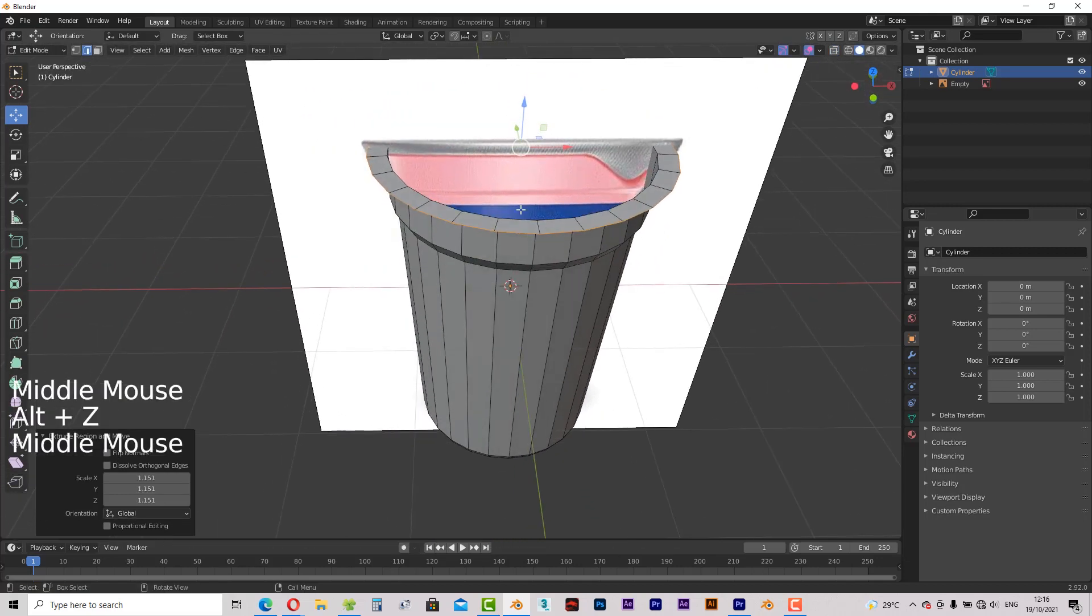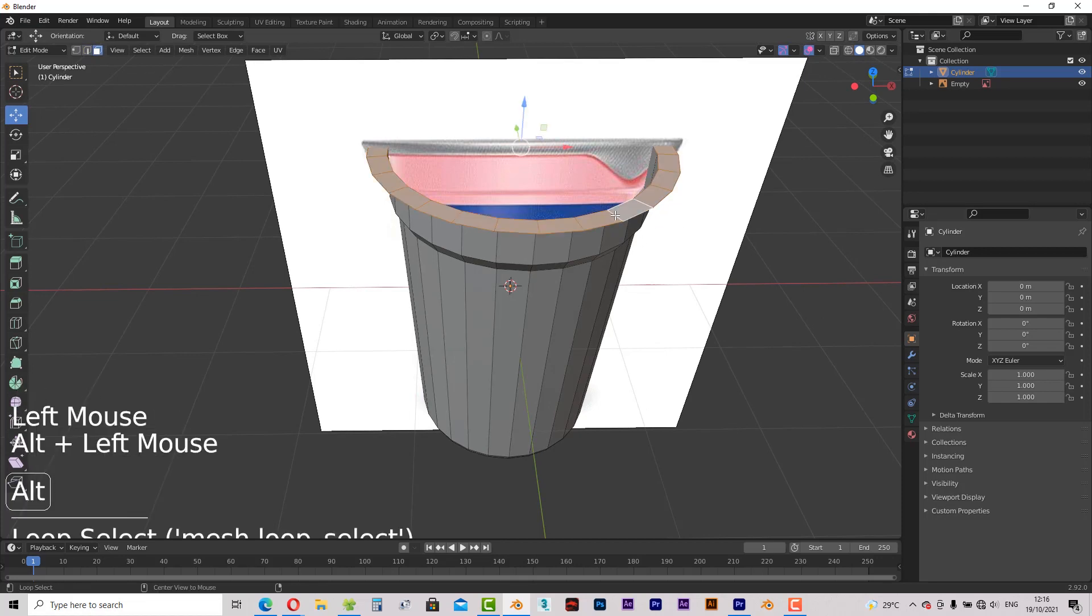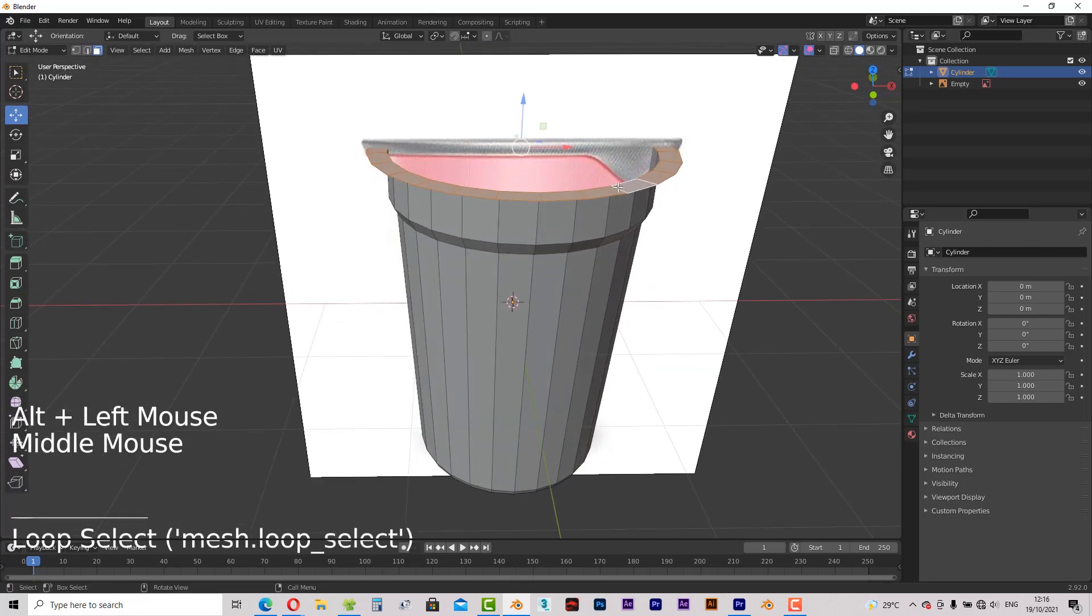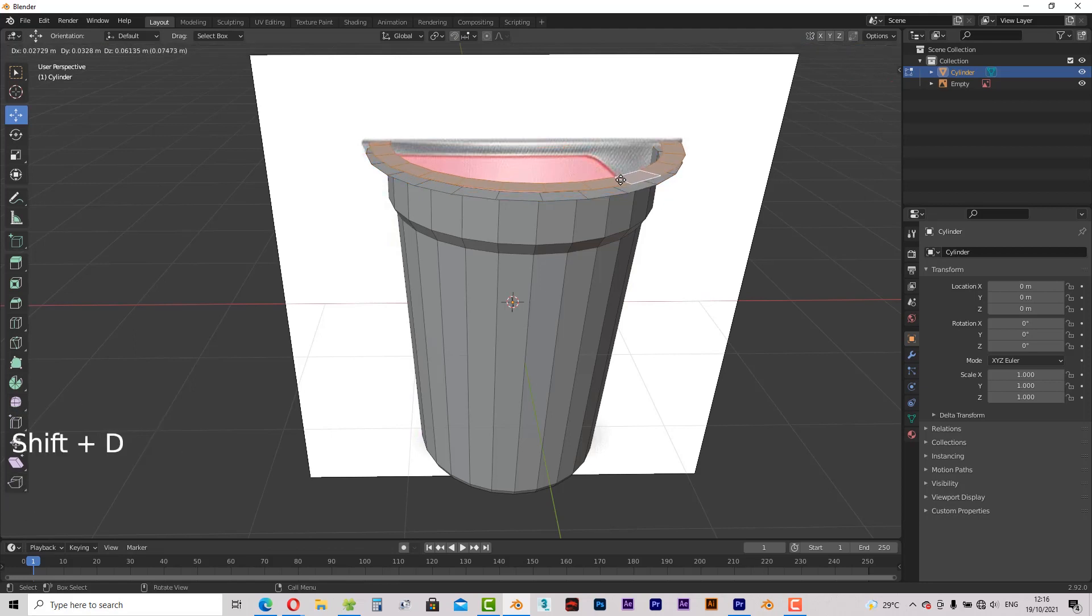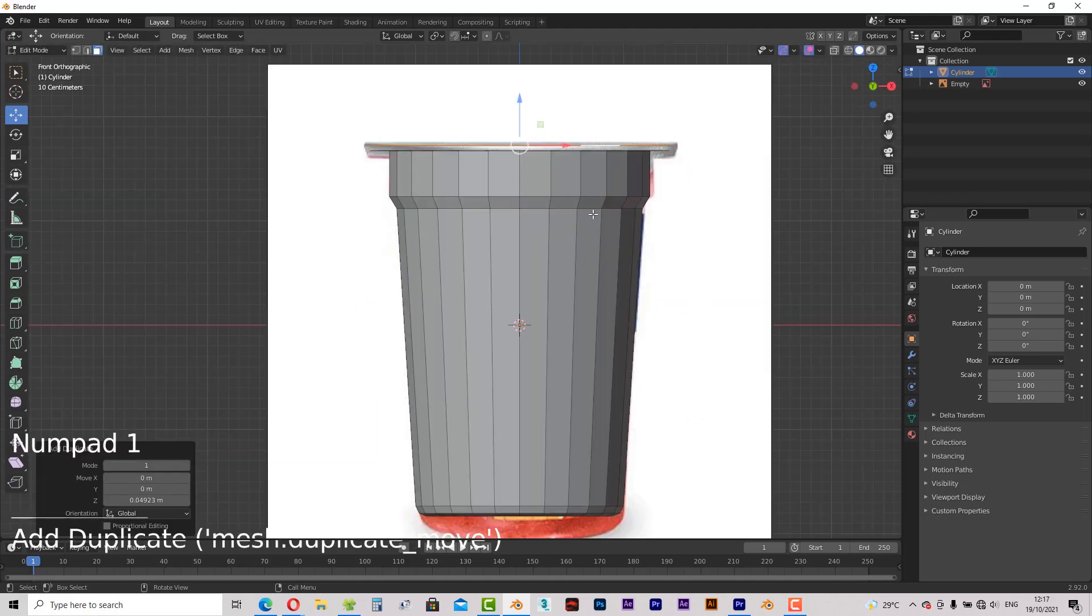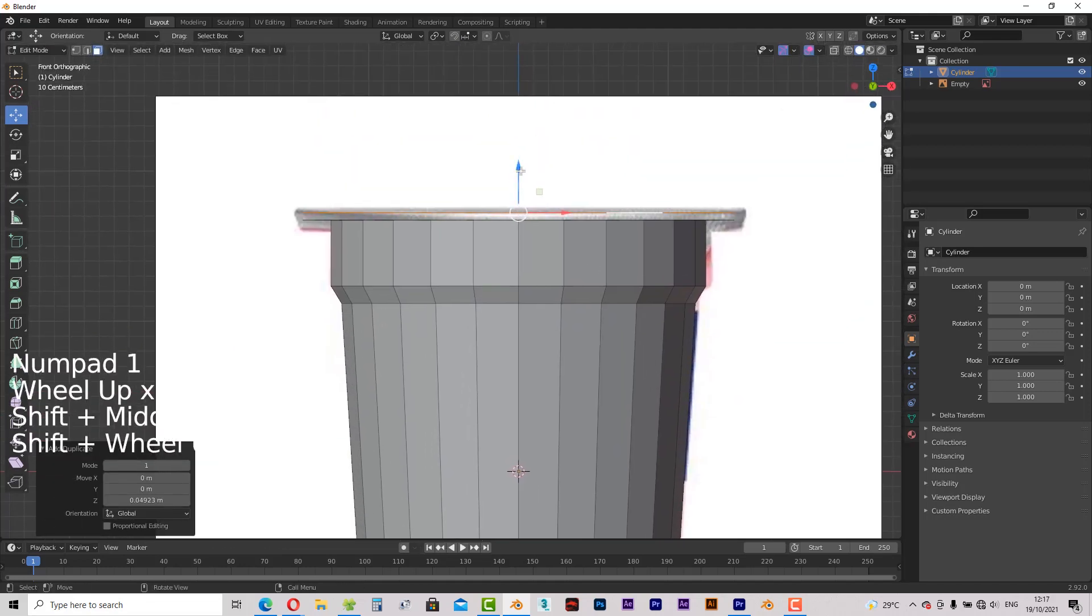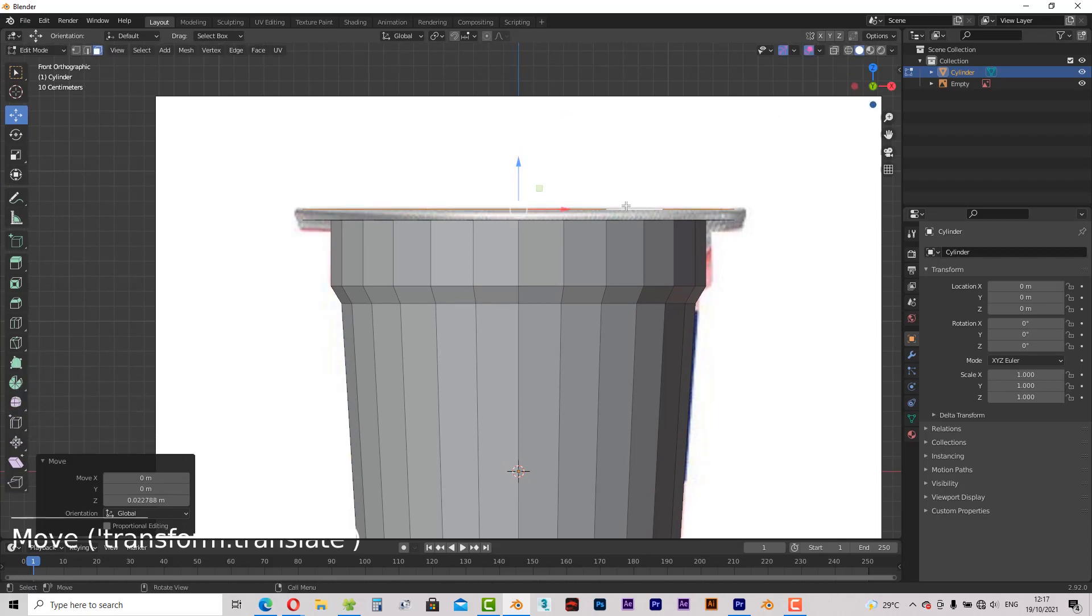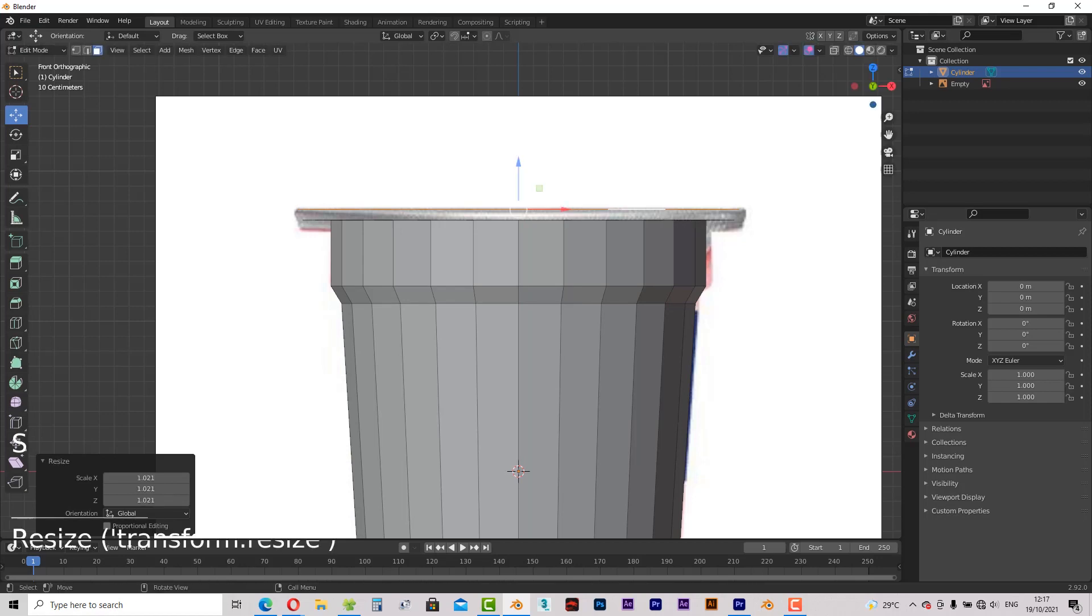Now let's model the yogurt cover. Select these faces in a loop and press Shift+D to duplicate them. Also hold down Z to keep them on the Z axis. Return to the front view and match it to the reference image.